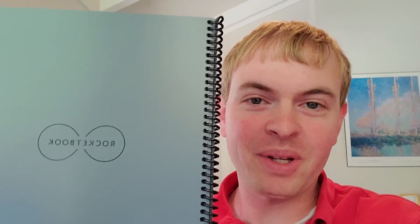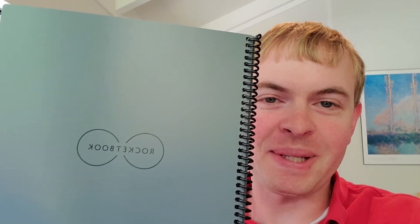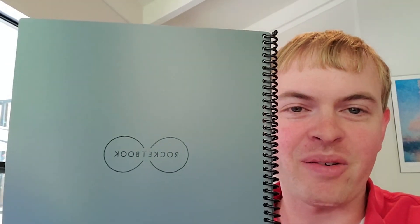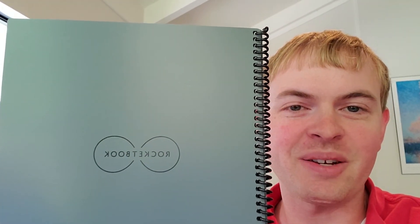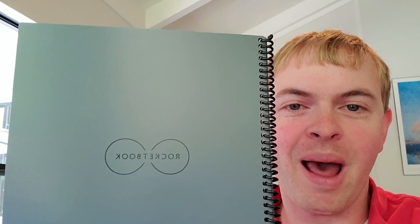So again, really awesome product. I'm loving using this. This is the Rocketbook Core. And again, it comes with the notebook itself, the pen, and the microfiber cloth. And then you simply download the Rocketbook app to set it up and use it.